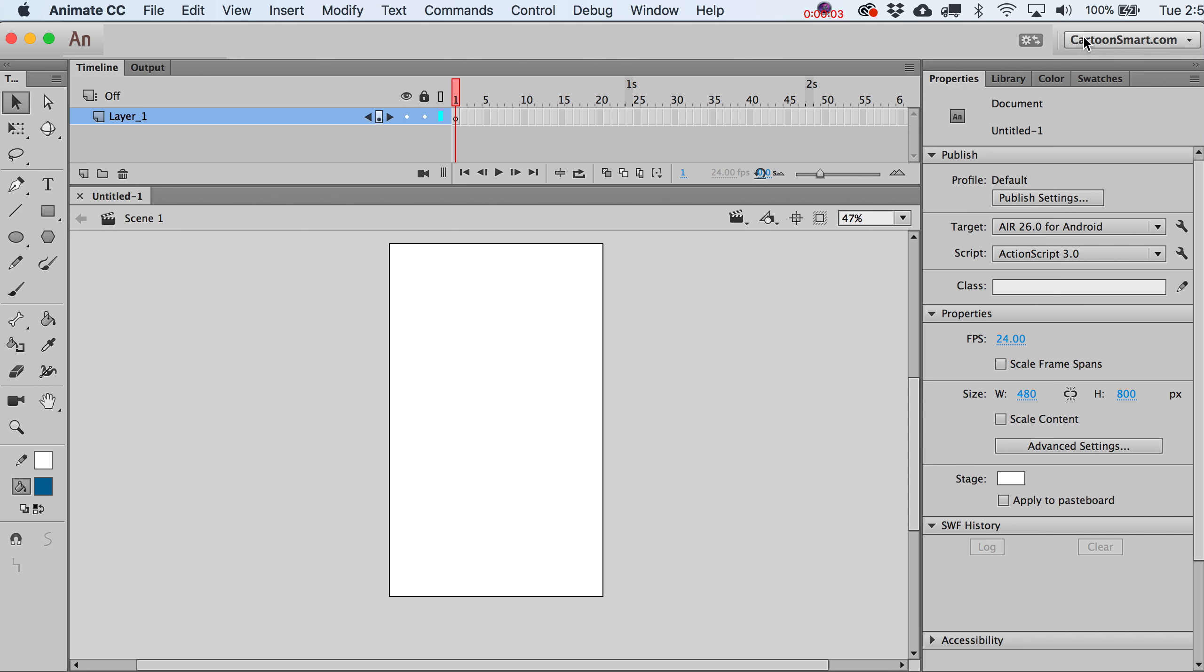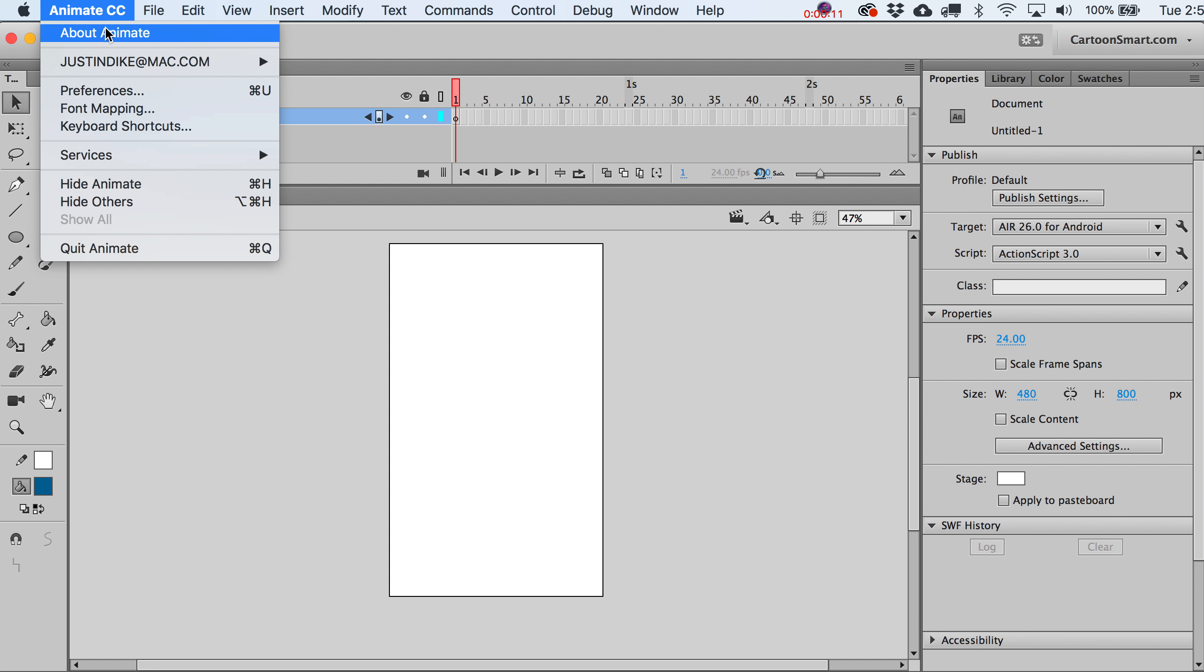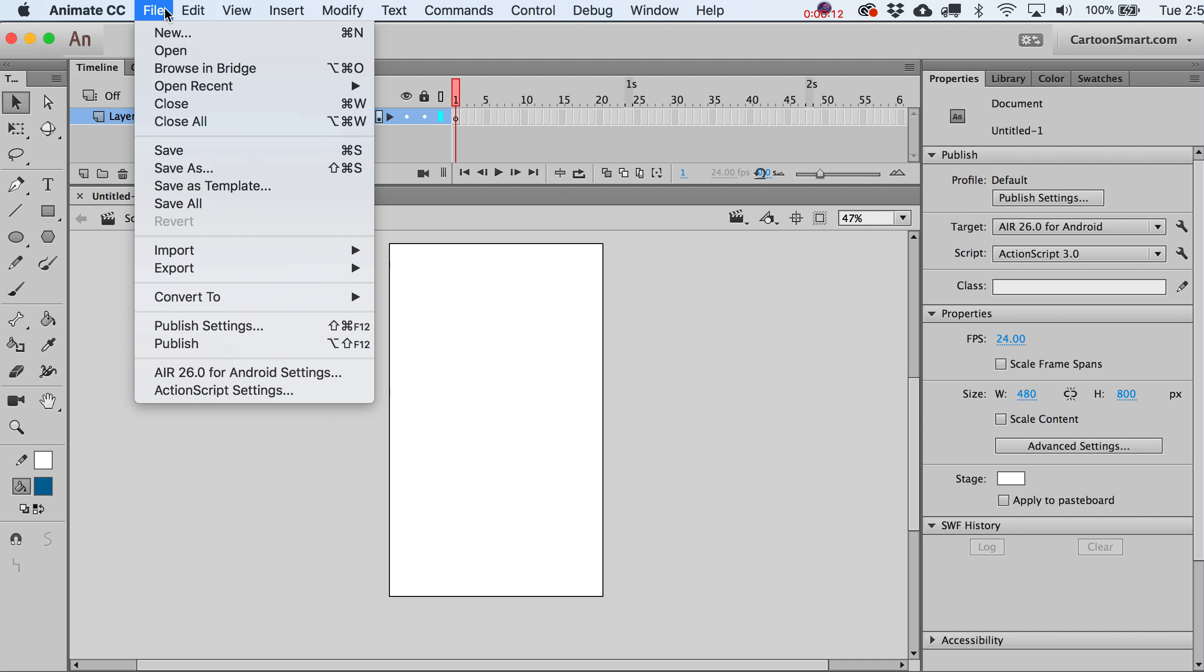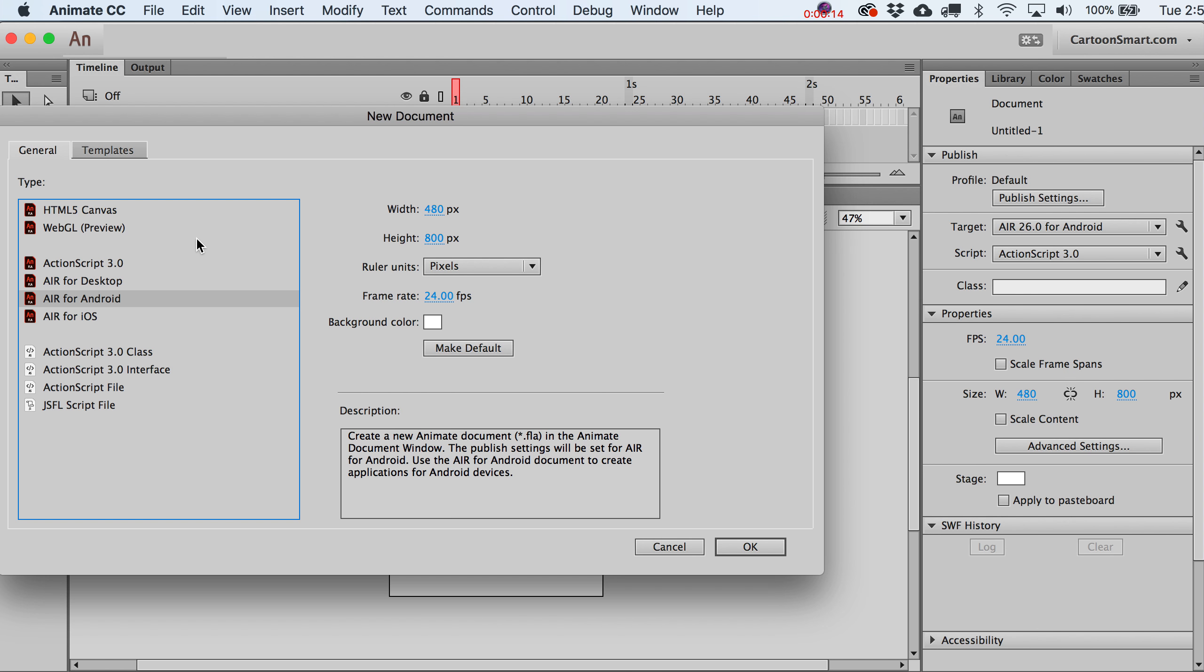Hey folks, Justin from CartoonSmart.com. Let's go ahead and create an Adobe AIR project for Android. I've already got mine started up, but on your end just go to File, New, and pick AIR for Android.